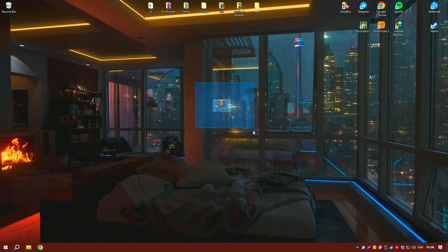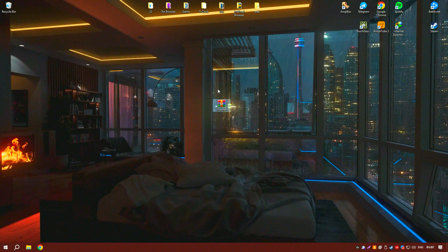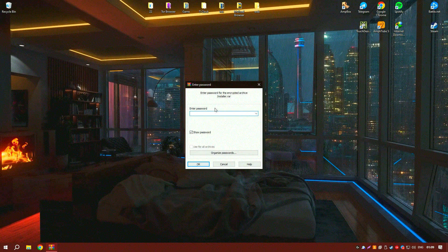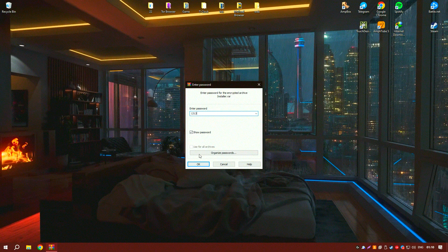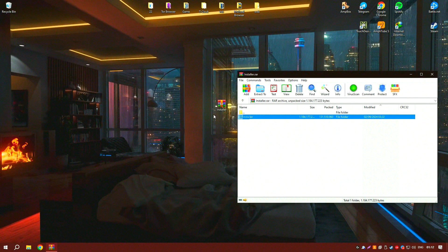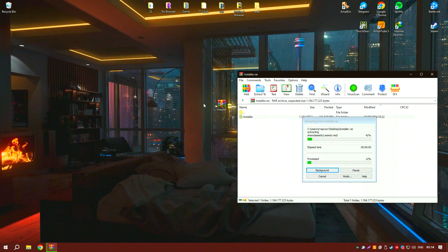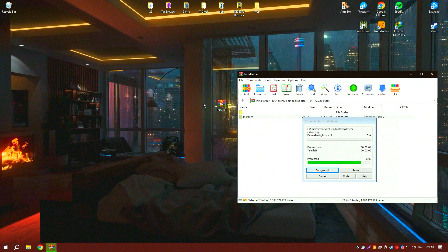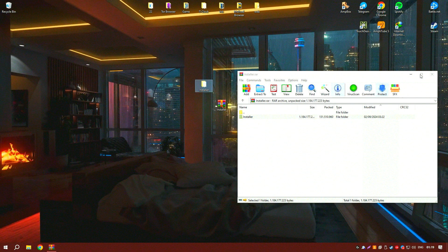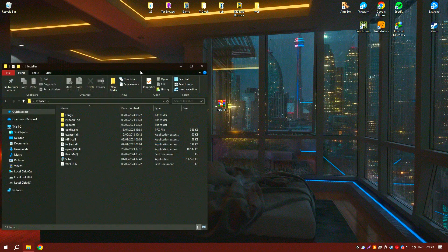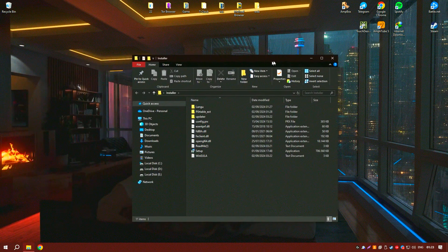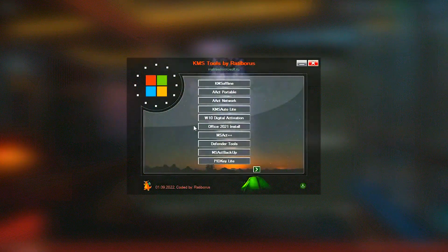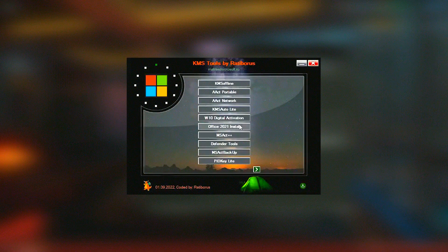Another important feature of KMSado is its reliability. The software is designed to perform activations seamlessly and maintain the activated state over time, ensuring that users do not encounter issues with deactivation or licensing errors. This stability is crucial for maintaining productivity and avoiding interruptions in the use of essential software.